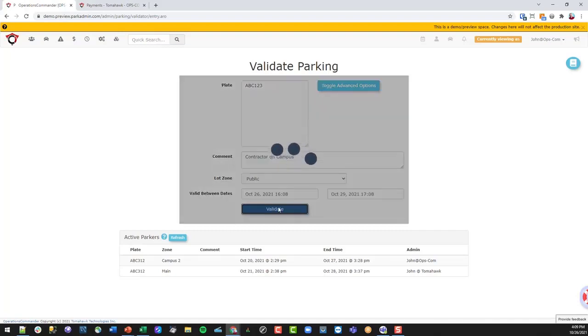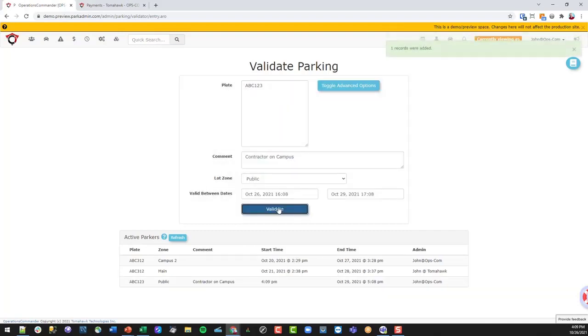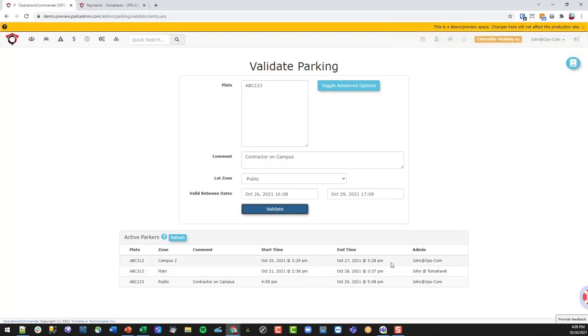You'll notice that it'll process a little bit and it'll start to add. Here we have that validation and it explains the start time and the end time. This just creates a virtual validation for a user.